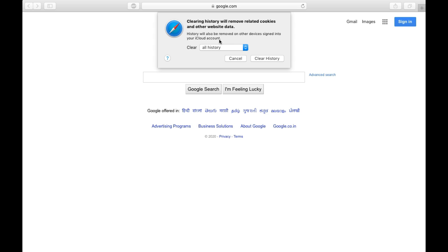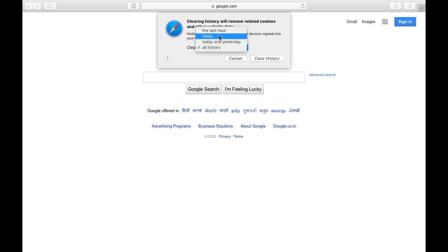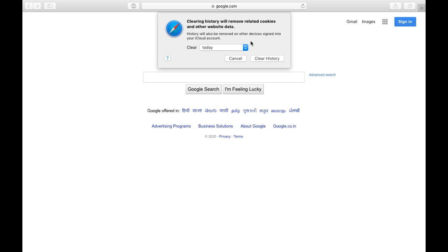For example, I am going to clear for today only, not all time, because I saved my passwords and I need cookies as well. Now click on Clear History.